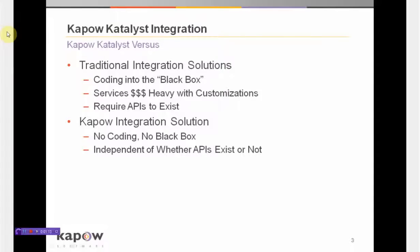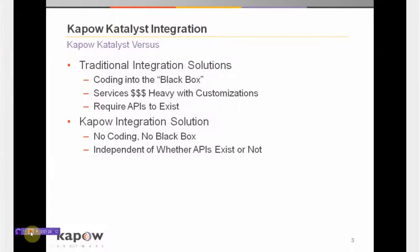The Kapow integration solution, by contrast, has no coding, there is no black box, and it's independent of whether or not APIs exist in the source and/or target systems.